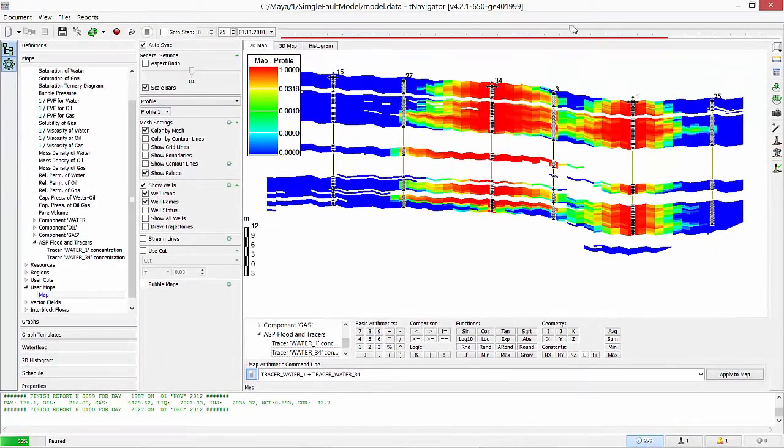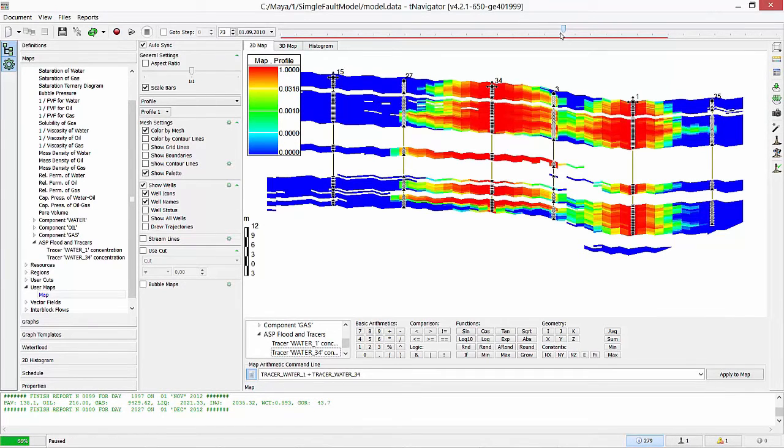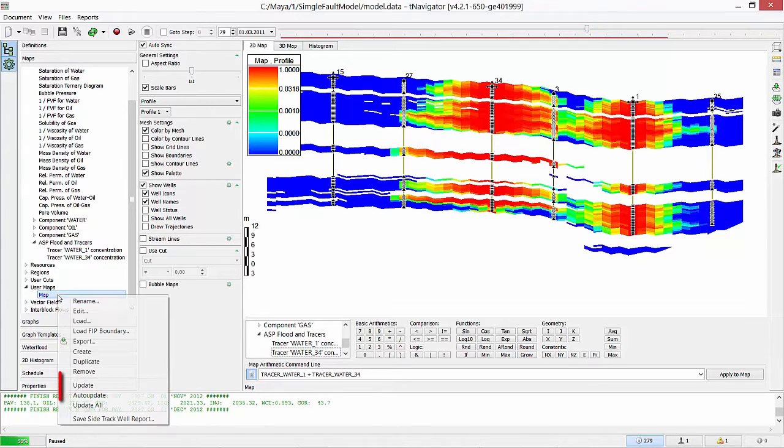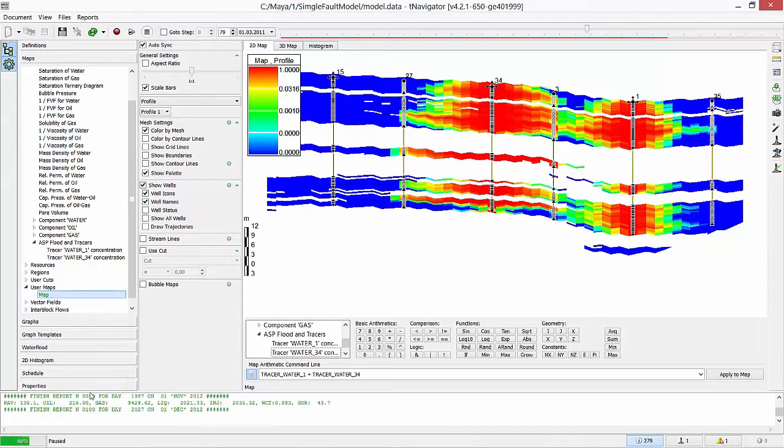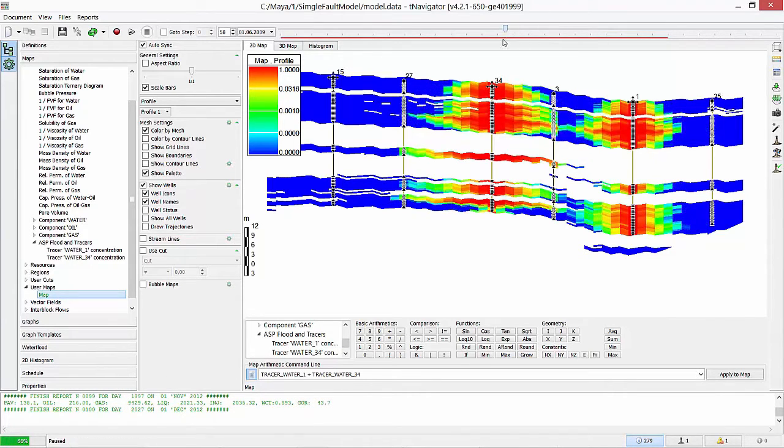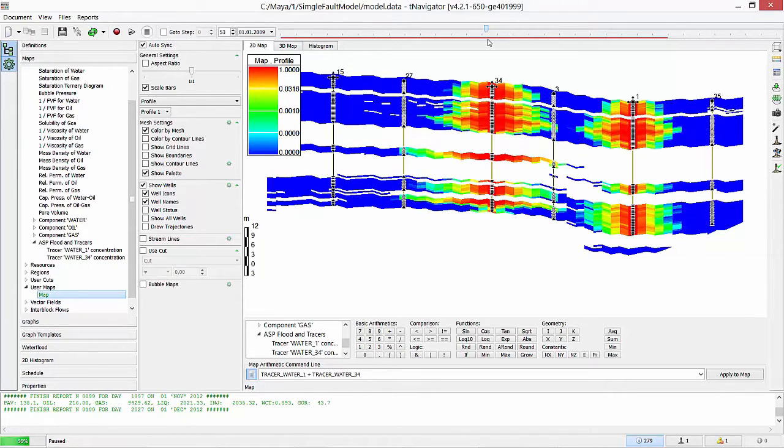Now we have this map only for the time step where the time slider was. To analyze this map at all time steps, press right click on the map name and select auto update in the drop-down menu. Move the time slider to see water flow and dynamics.